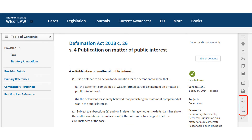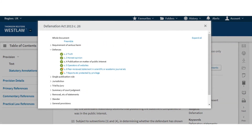If you would like to read other sections of the act, you can navigate using the next and previous links at the side of the screen. Alternatively, you can navigate to other sections using the table of contents. This table of contents allows you to navigate through the whole act.